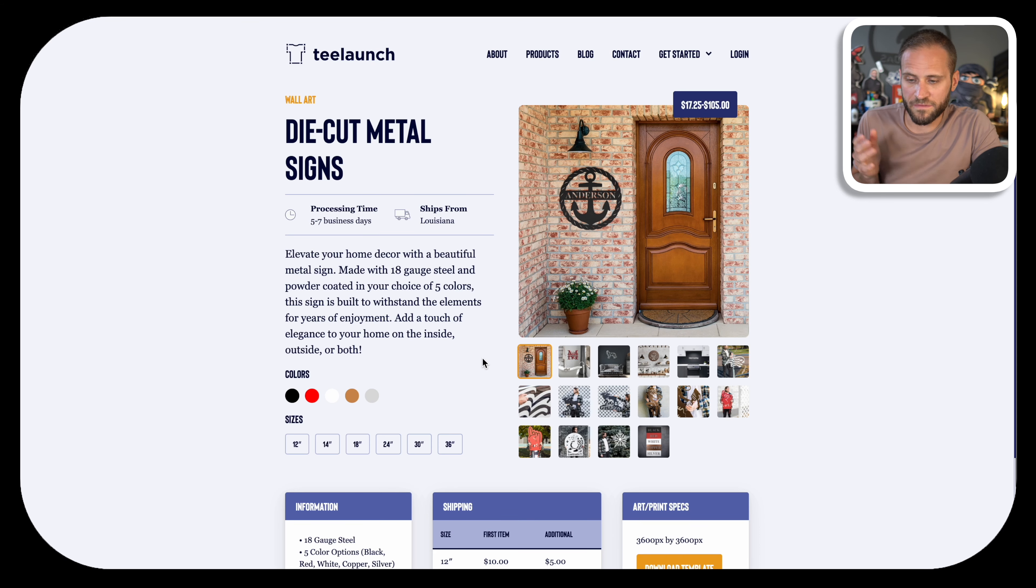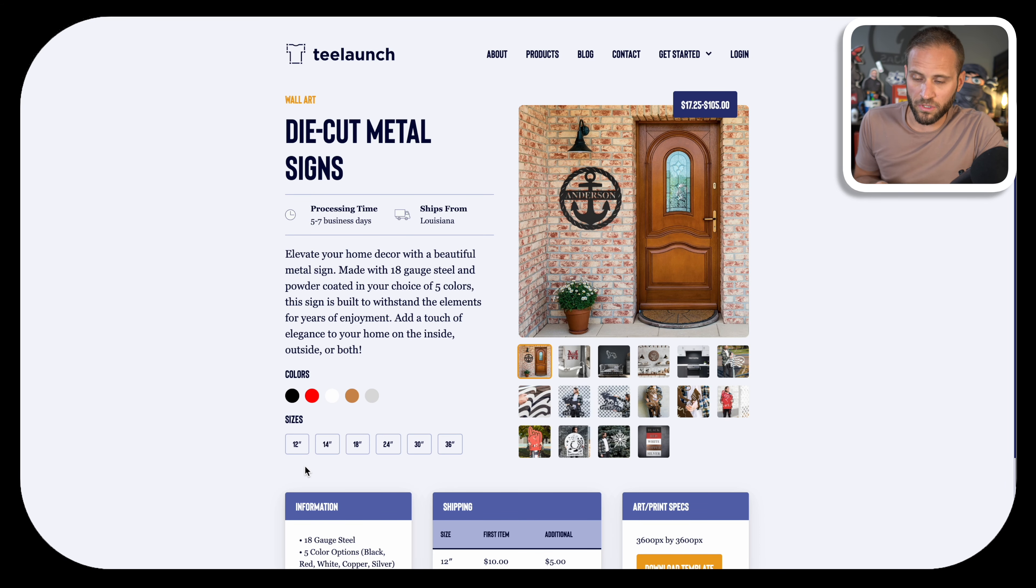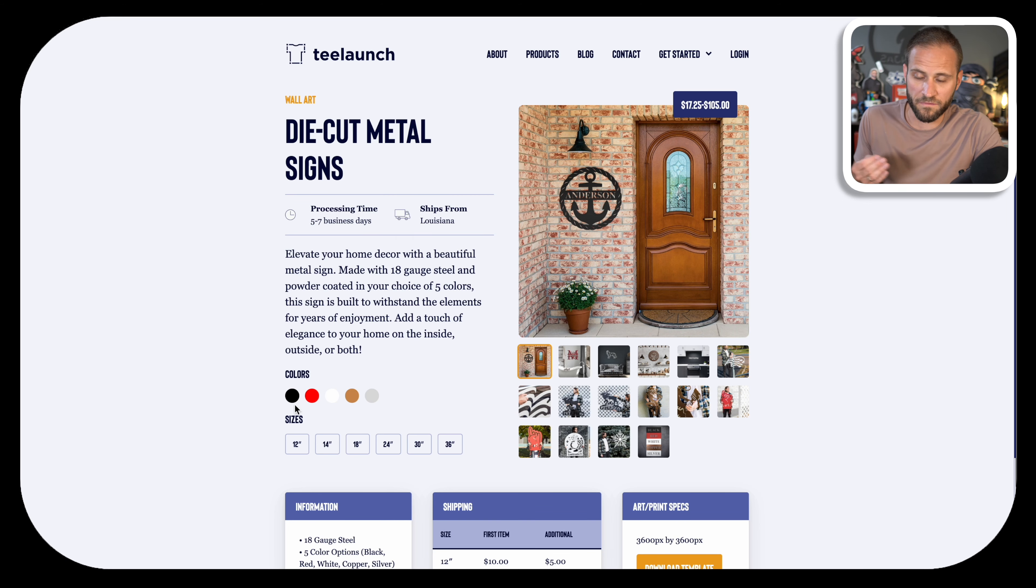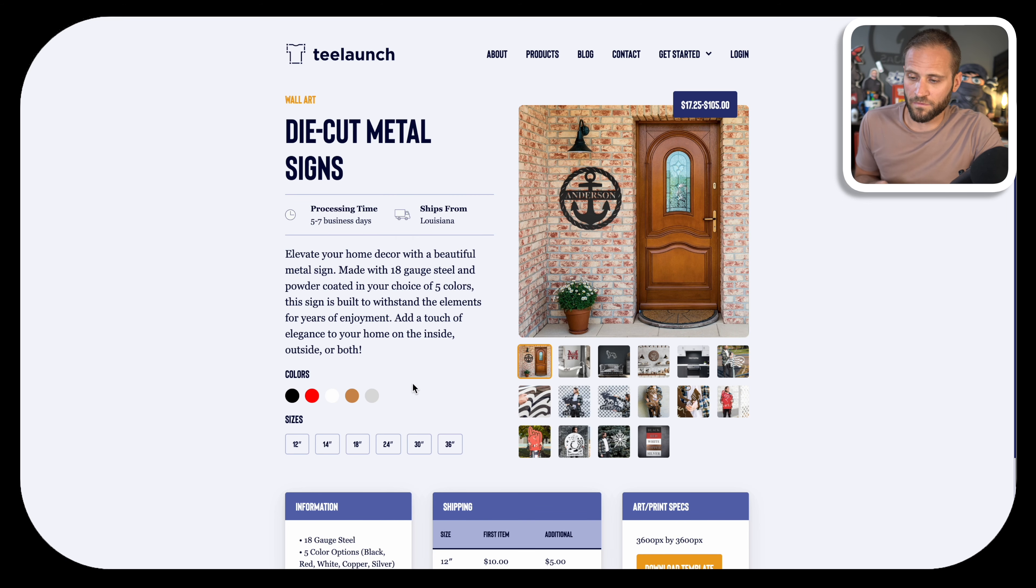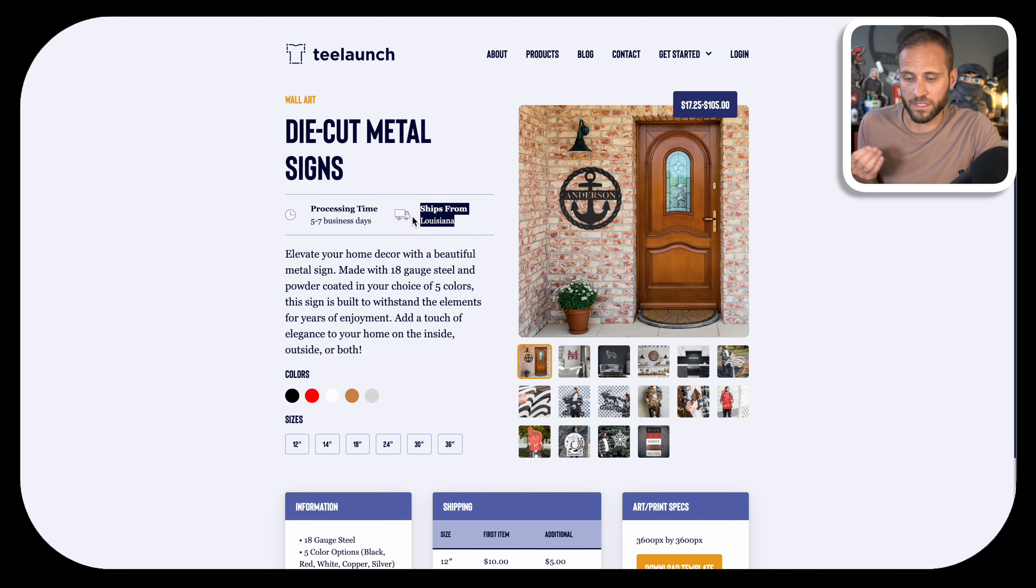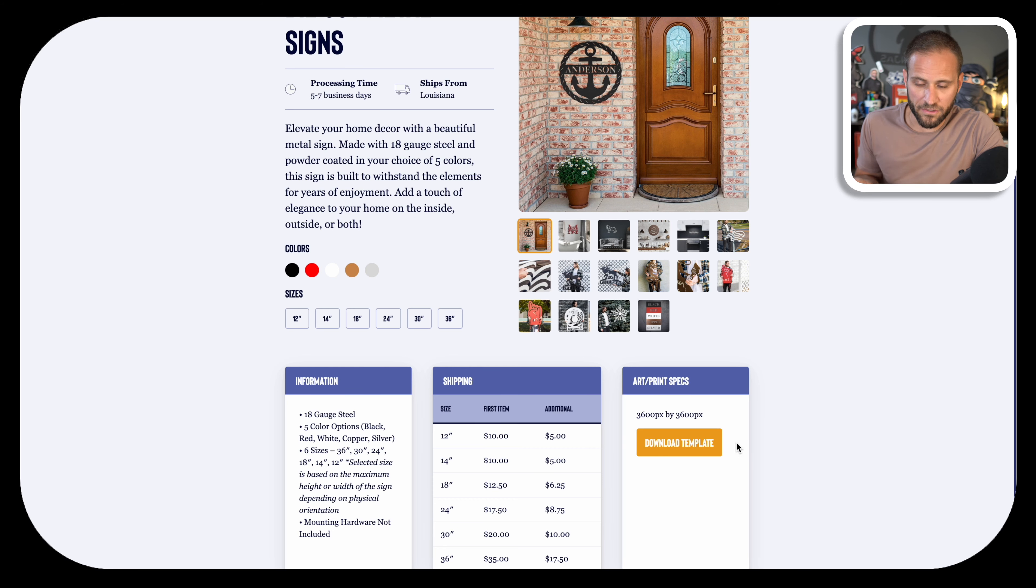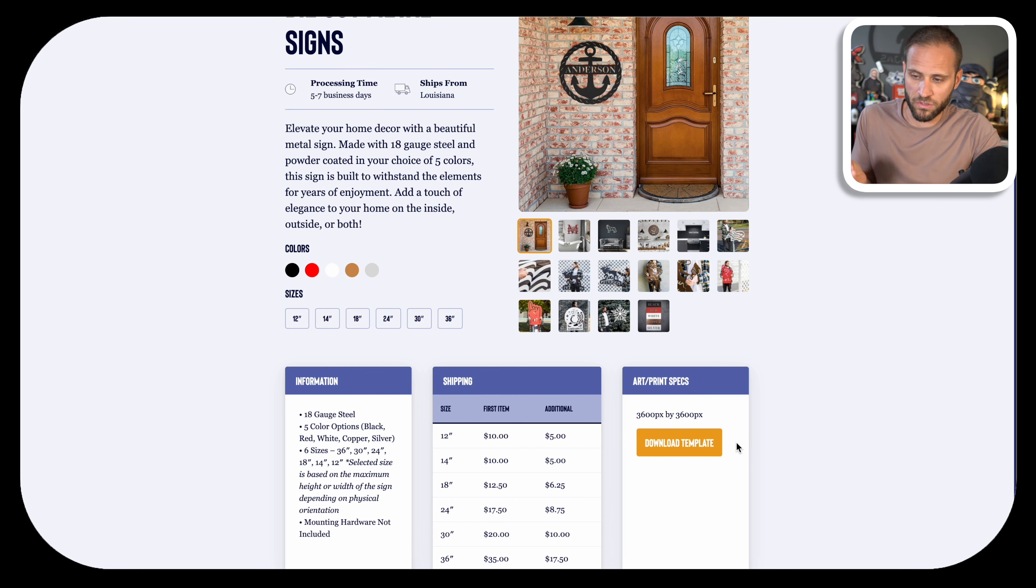This here is inside of the T-Launch site. They list a total of six different size options and five different color options. It ships from the United States, specifically Louisiana. And down here they have their design template, which we will use in a moment to actually begin creating designs.